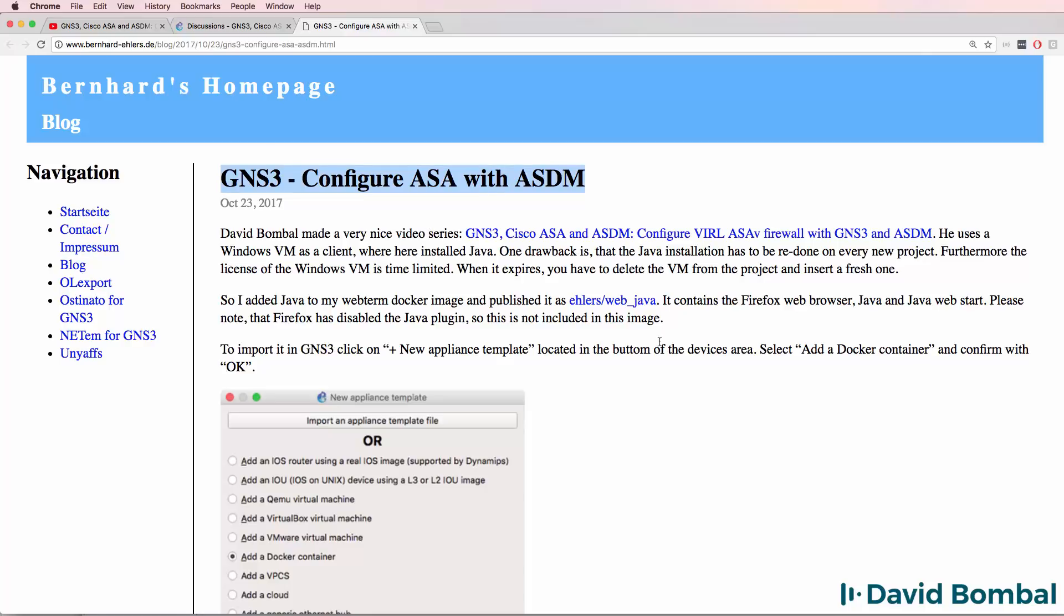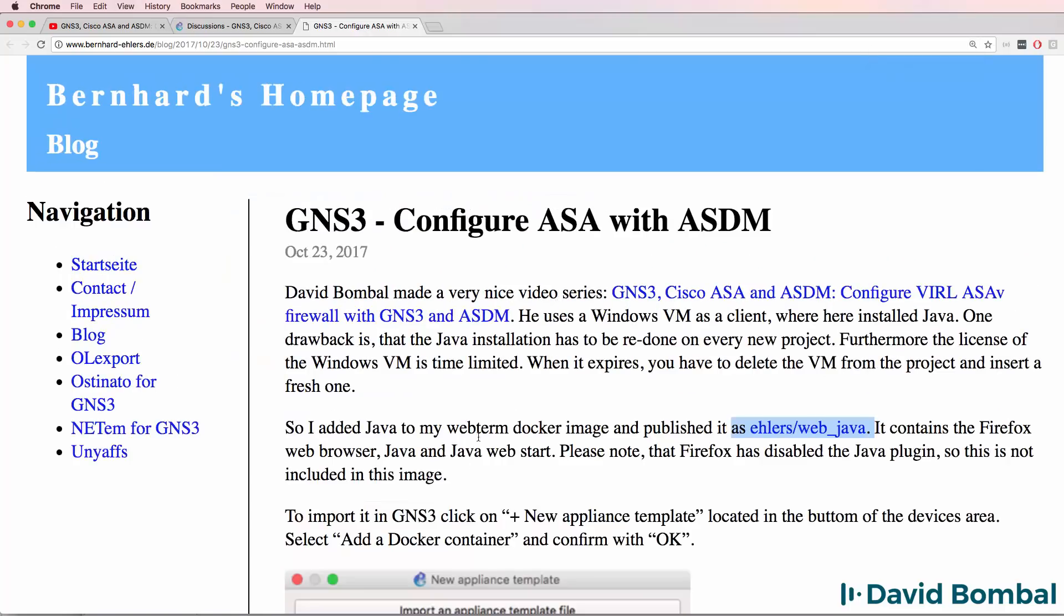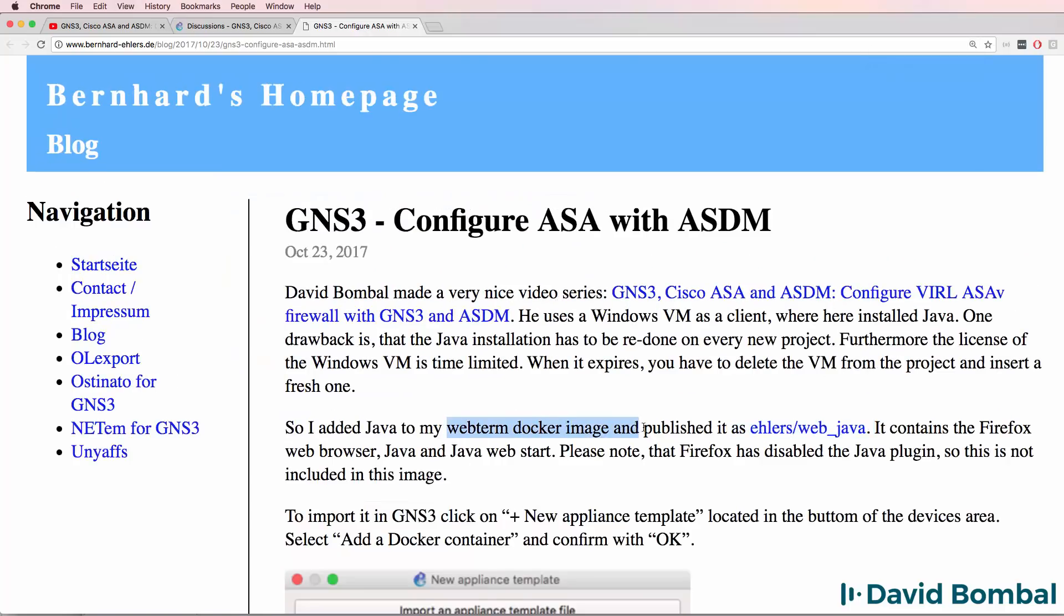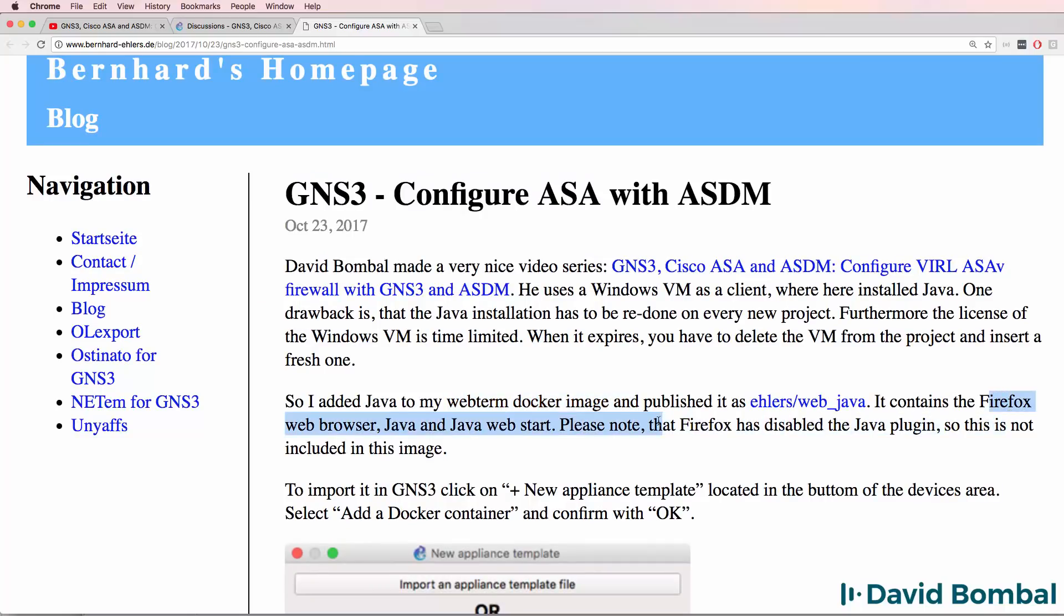He explains how he's created a Docker container that contains Firefox, Java and Java Web Start. This makes it really easy to get ASDM working in GNS3. So thank you Bernard. Please also send your thanks to Bernard for the hard work that he's done creating this Docker container that makes it really easy for all of us to get ASDM working in GNS3.